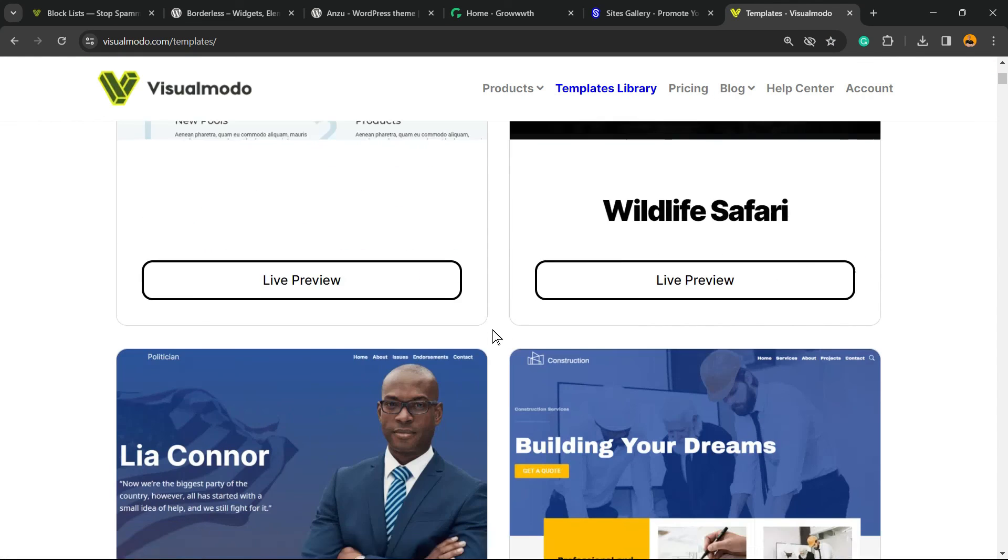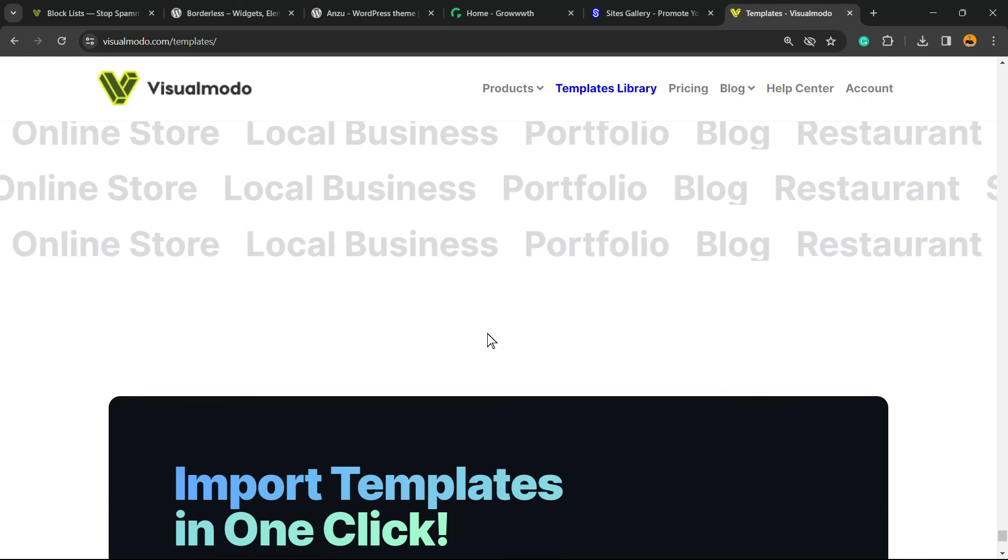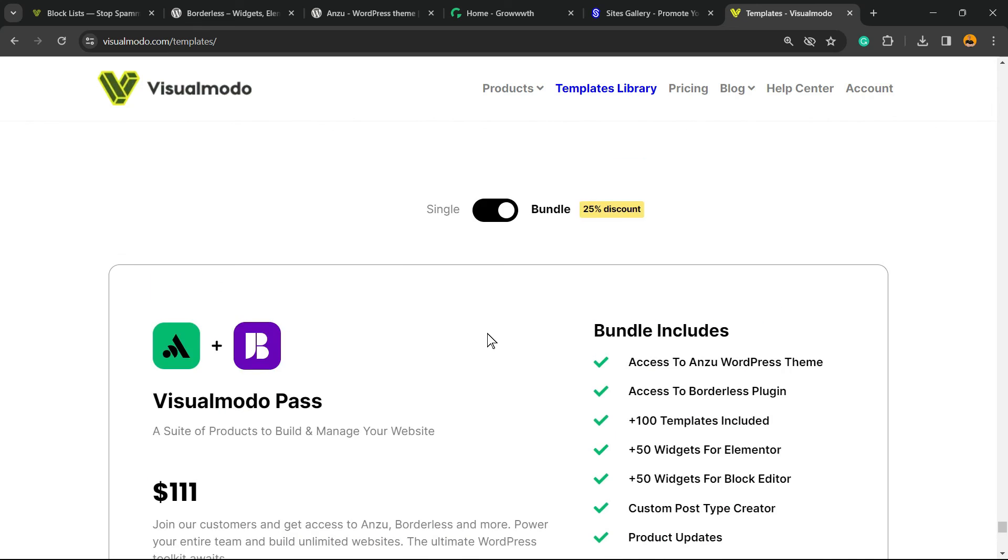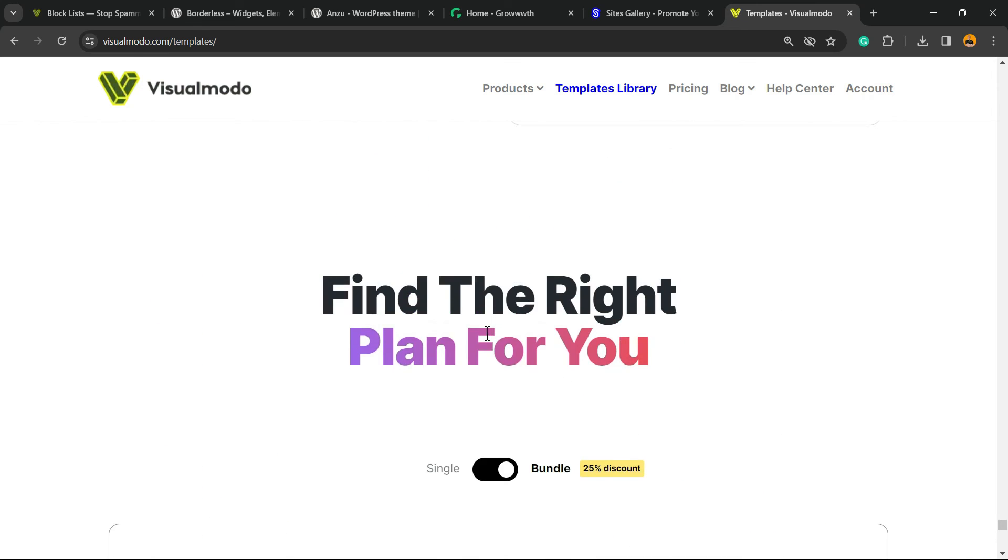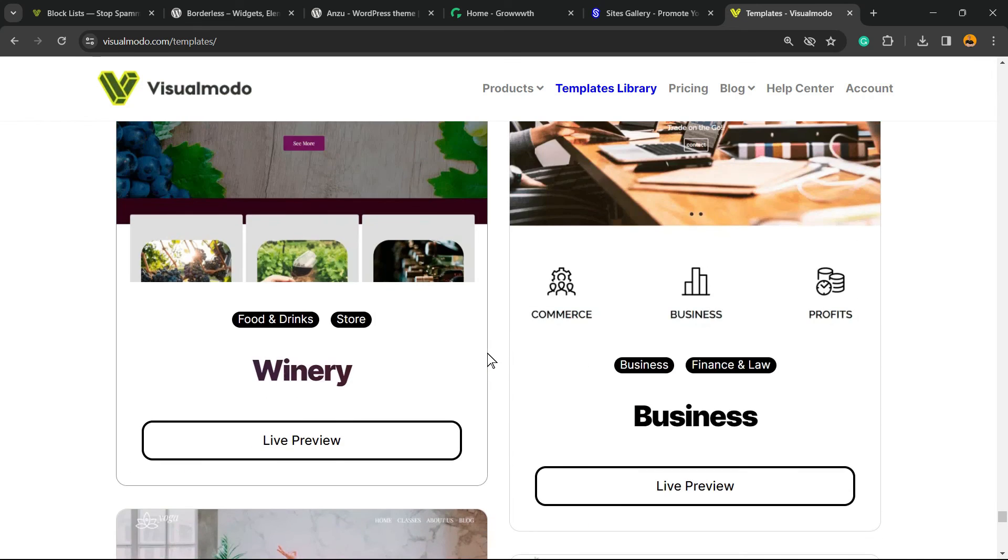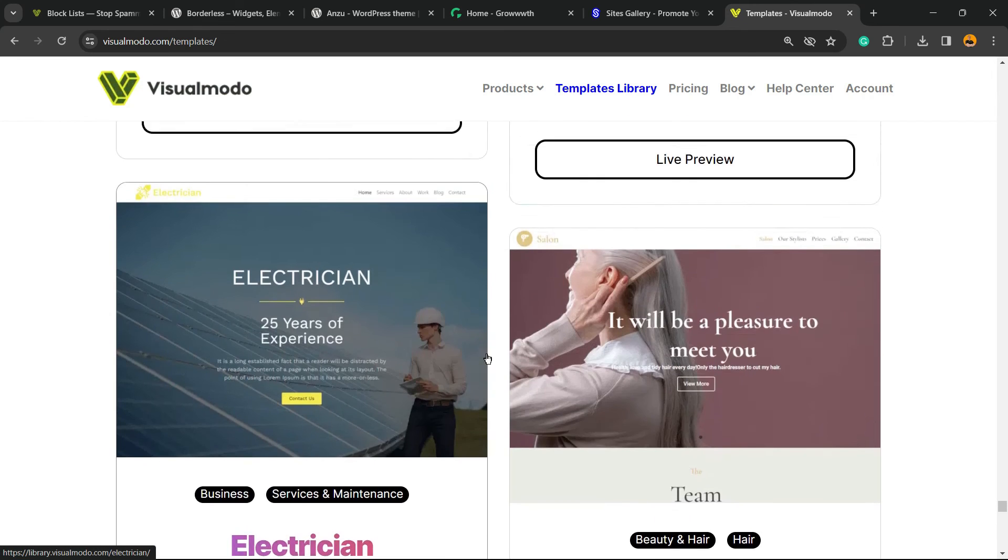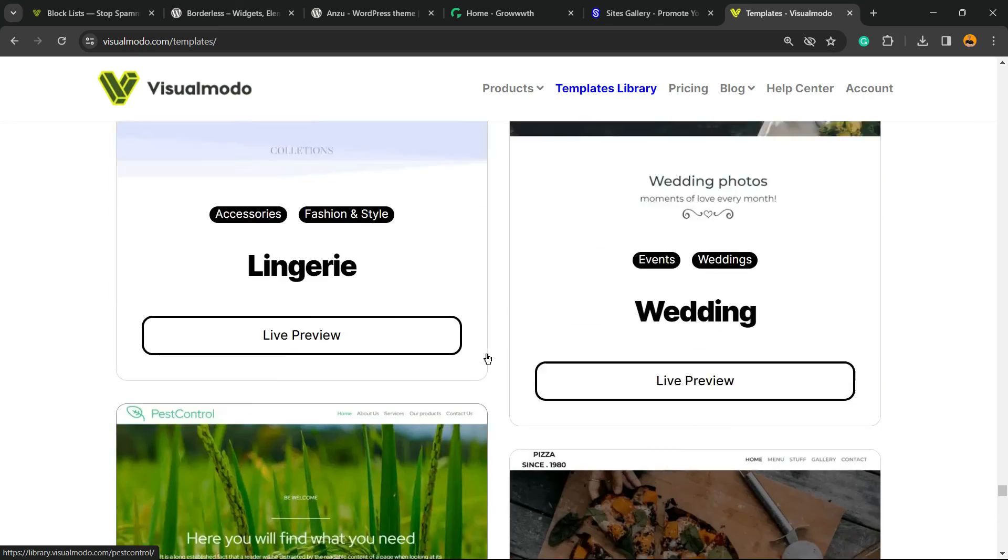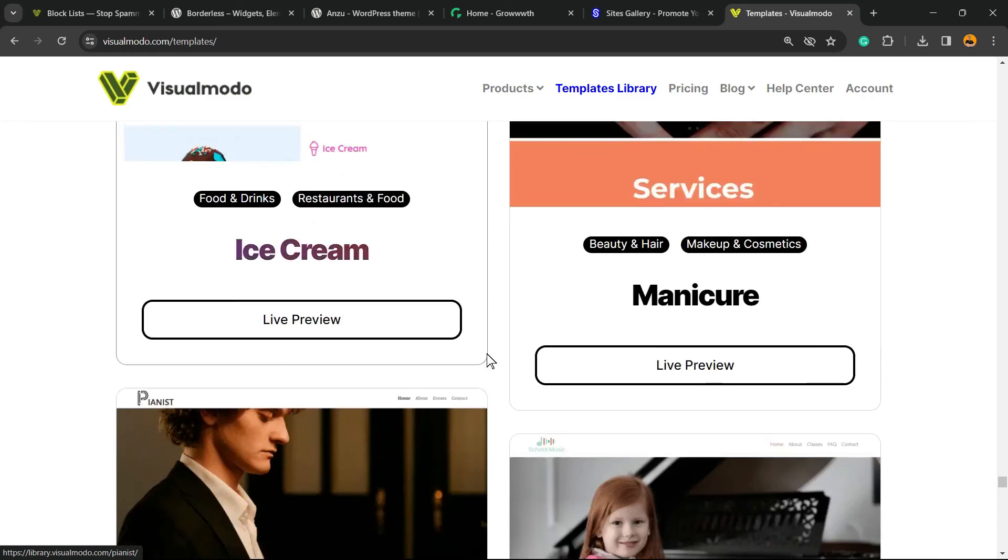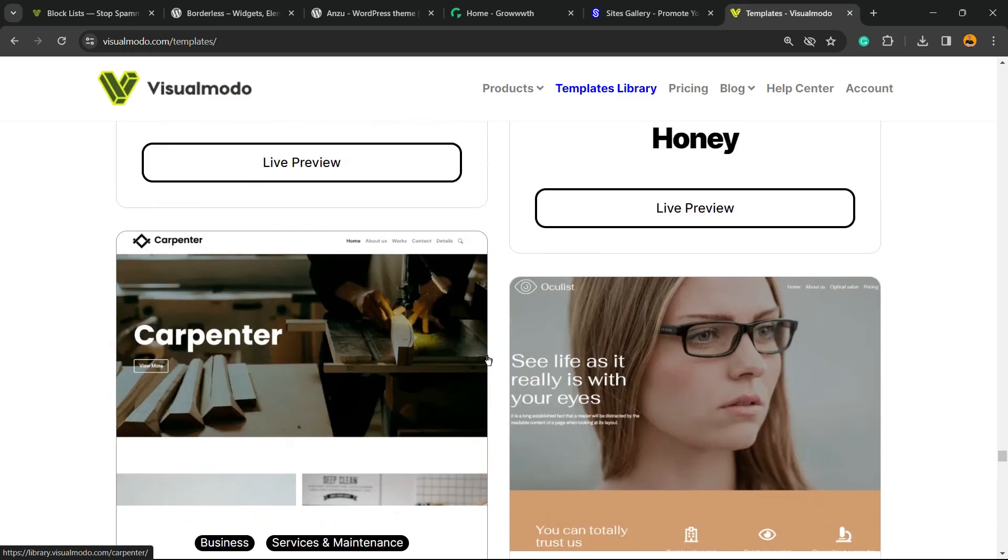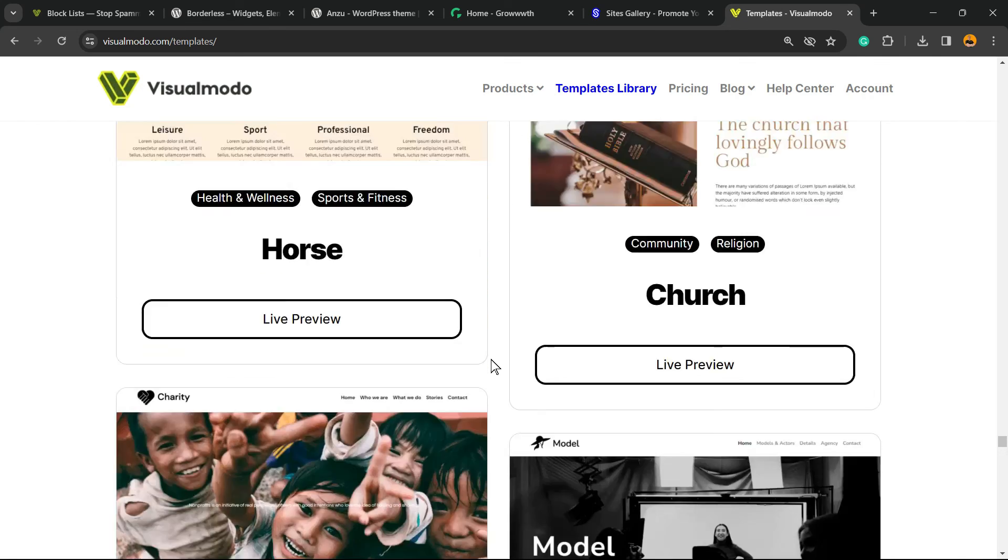In case you want to go premium, go to visualmodo.com, purchase the Visualmodo pass and unlock full access to our premium templates library with hundreds of pre-built websites that you can import with a single click, in addition to premium icons, blocks, assets, templates, plugins and support. I hope you guys enjoyed this video and I see you tomorrow. All the best.